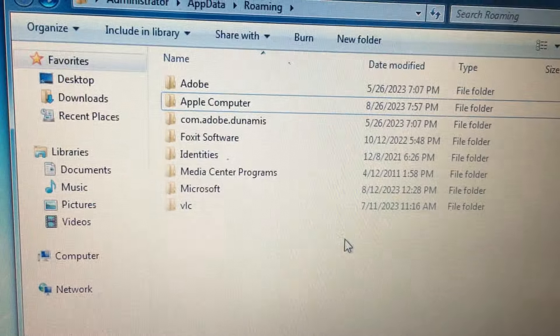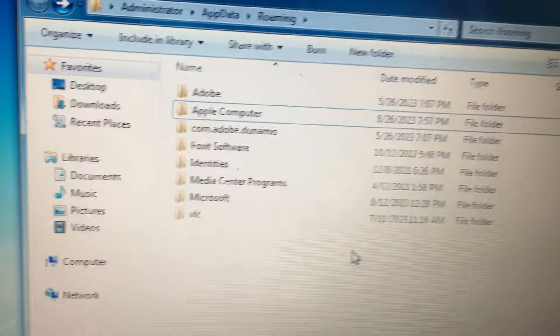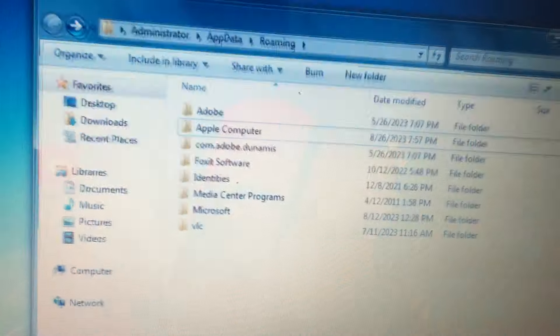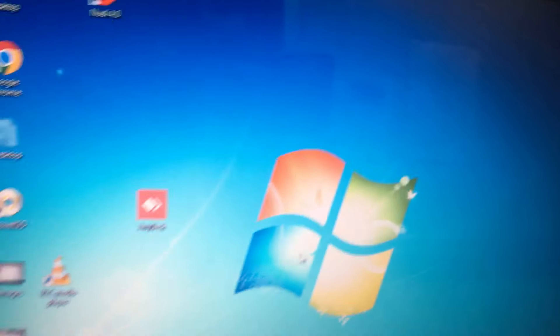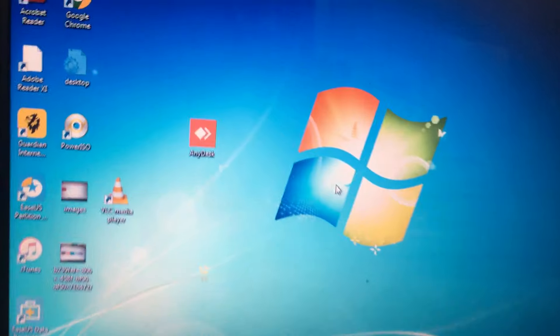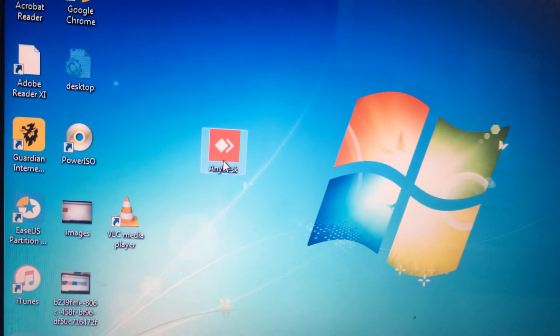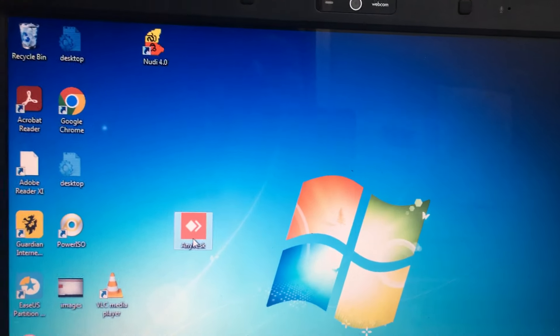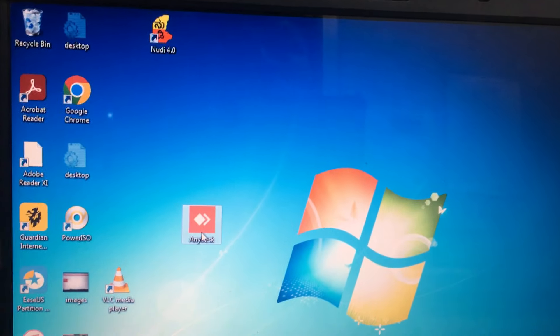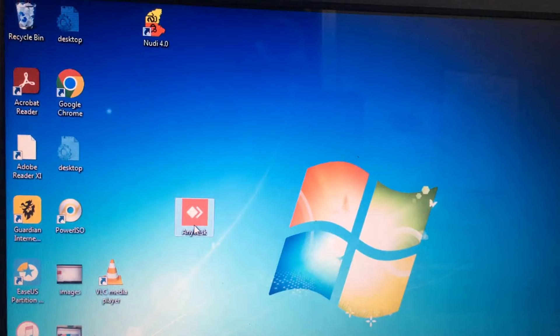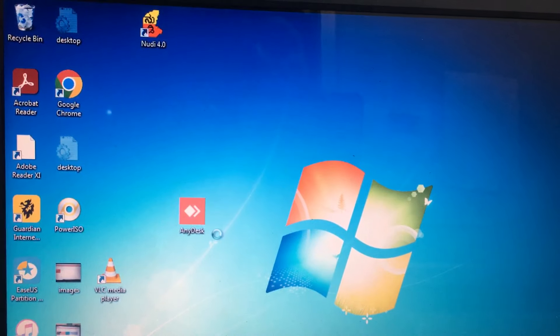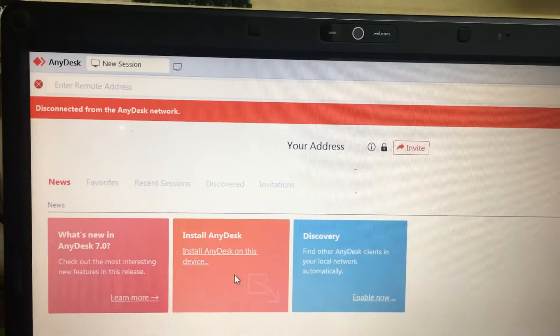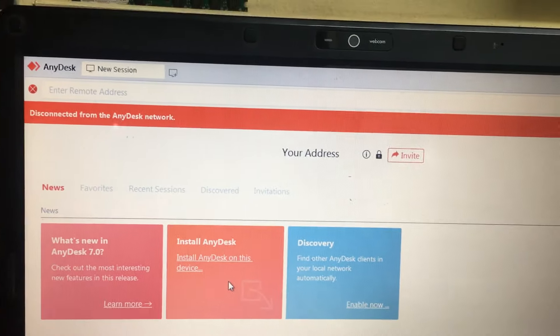Now the AnyDesk software data has been deleted. After this, we will try installing it again. Wait for a few seconds.